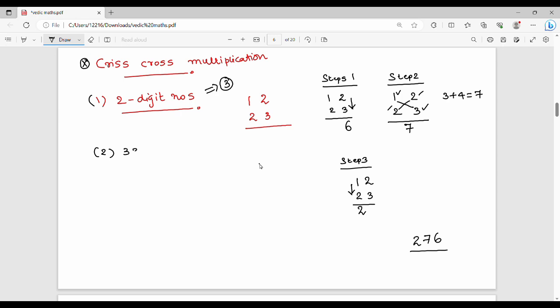Second question: 33 into 77. Step 1 is the unit digit multiplication — 7 into 3 is 21, so write 1 and carry 2.